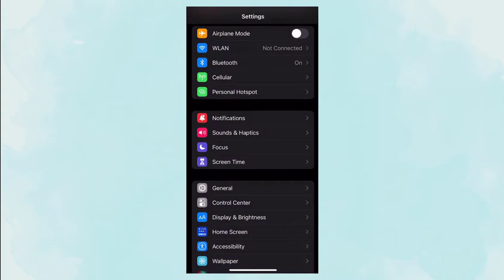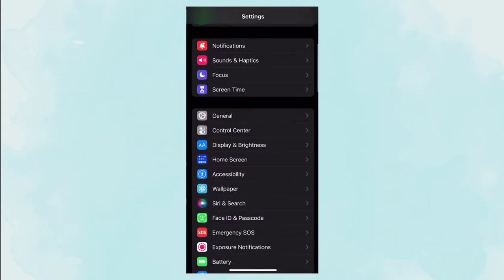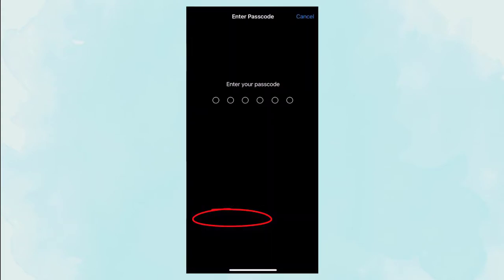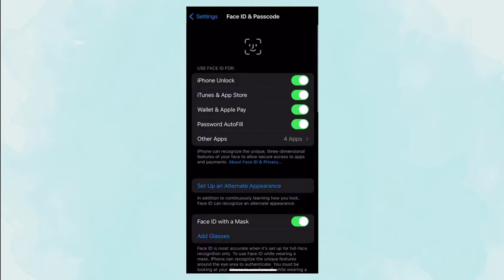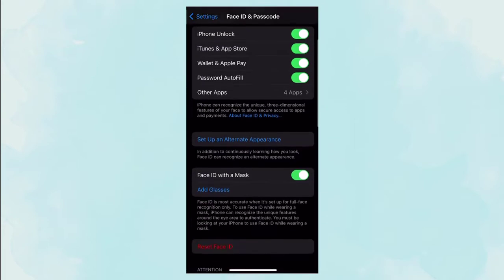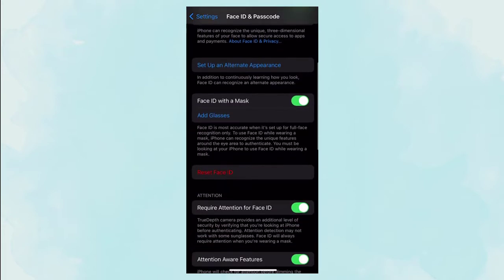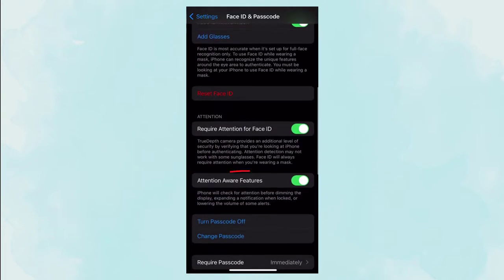Click Face ID and passcode button. Find the button attention aware features and turn it off.